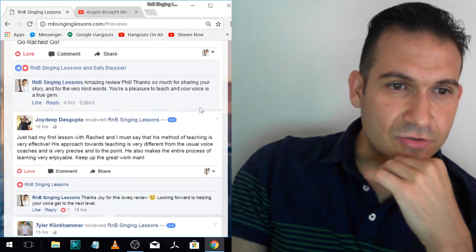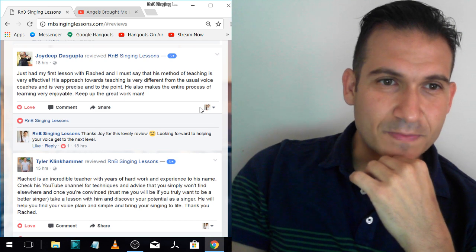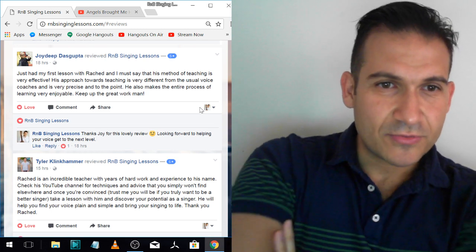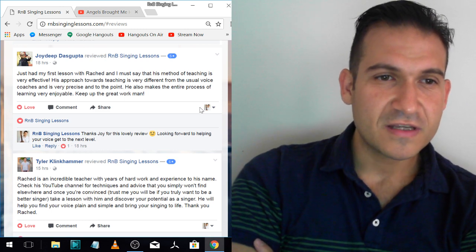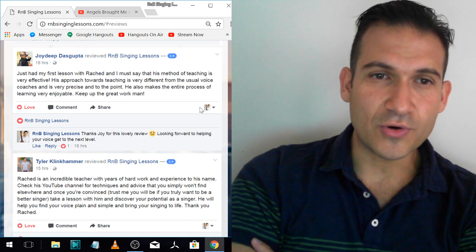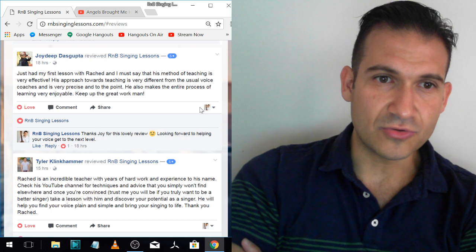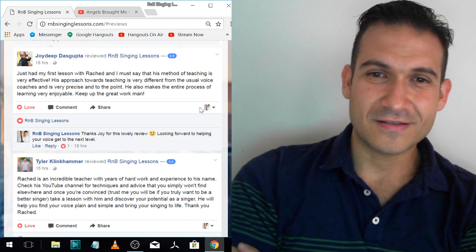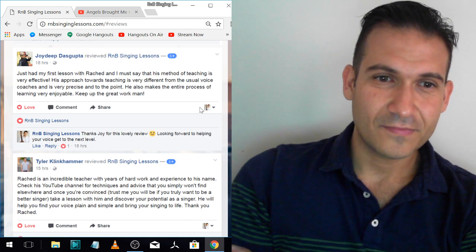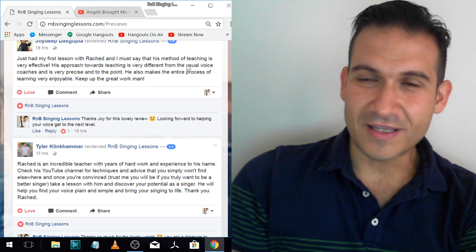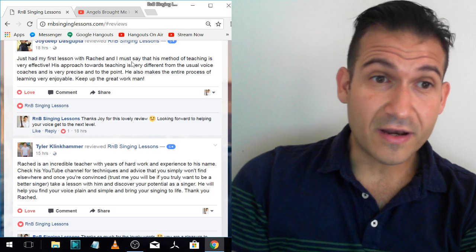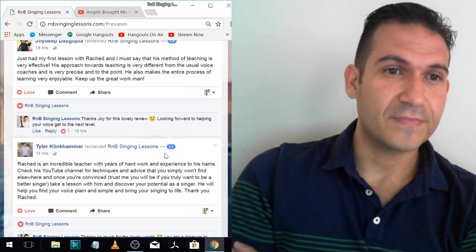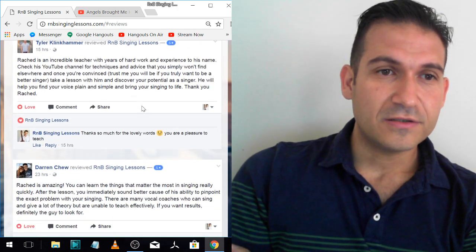Alright. Next review. Enjoy Deep. Just had my first lesson with Richard and I must say that his method of teaching is very effective. His approach towards teaching is very different from the usual voice coaches and is very precise and to the point. He also makes the entire process of learning very enjoyable. Keep up the great work, man. Thank you, man. So you can see the key words there. Precise and to the point, very different, very effective, enjoyable.